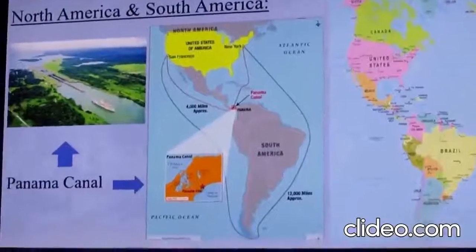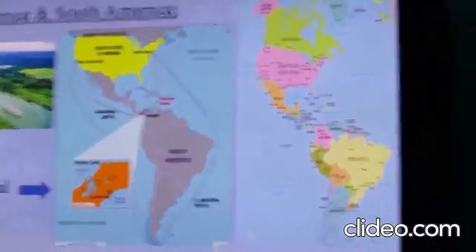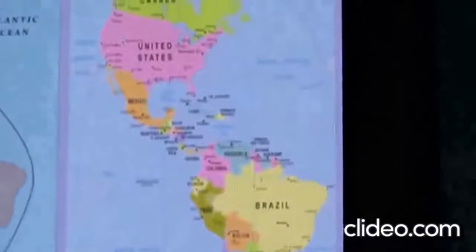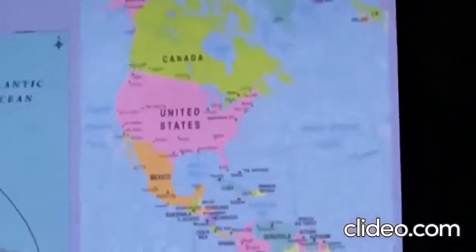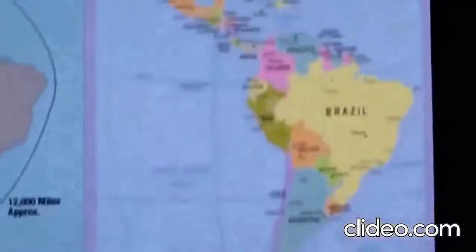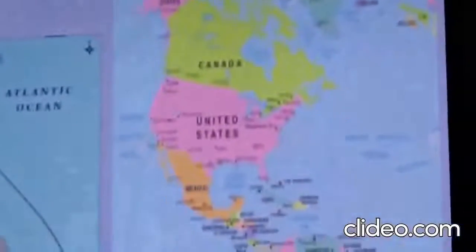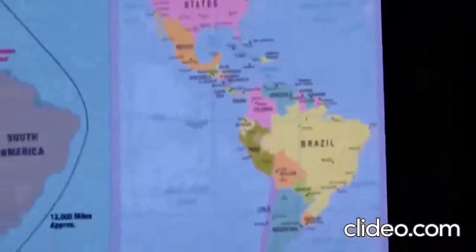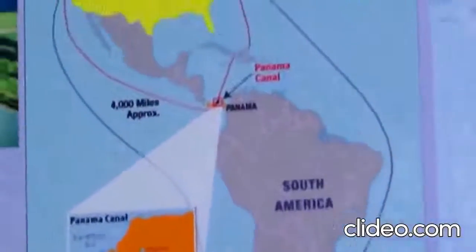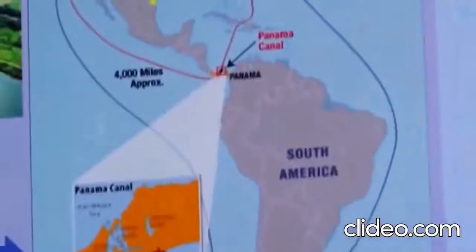In this slide, let us learn about North America and South America. In this map, we can see North America, which has many countries in it — like the United States of America, Canada, and Mexico. These are the countries located in North America. When you come down, you can see South America, and the largest country in South America is Brazil. Now, there is a canal that connects both the continents, and that canal is called the Panama Canal.